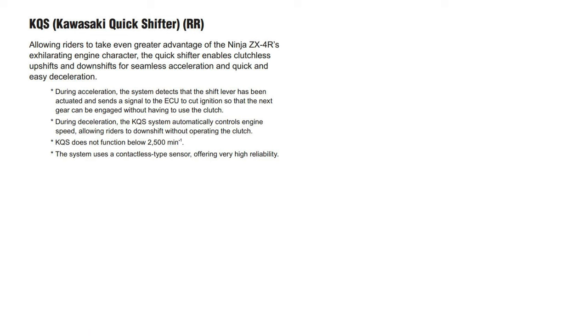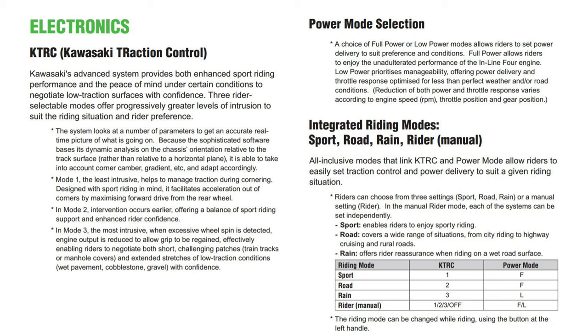They've got all the latest electronics package: up-down quick shifter with an auto blipper, so as you drop down through the gears it'll blip the revs for you. It's going to have traction control, riding modes, the TFT display, LEDs everywhere - a really nice package.